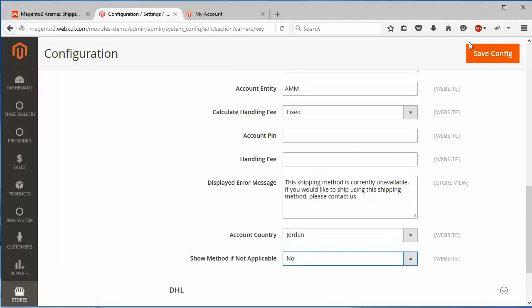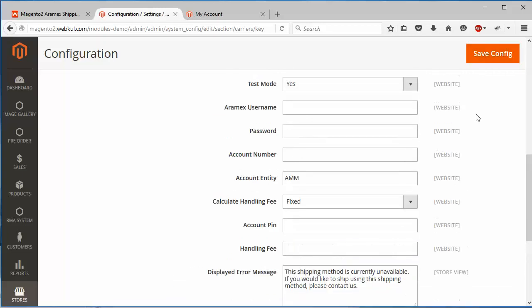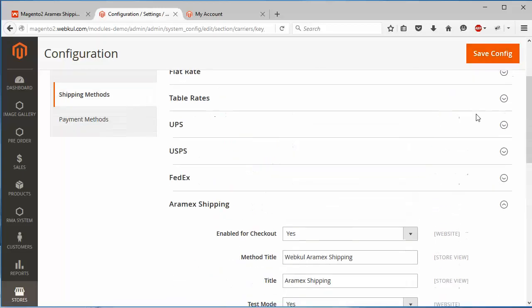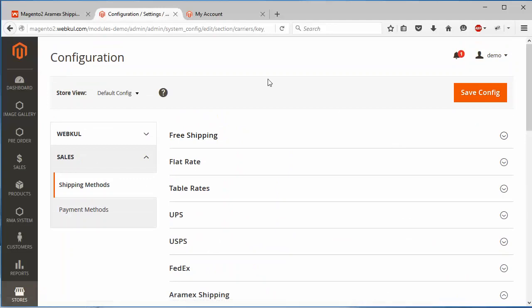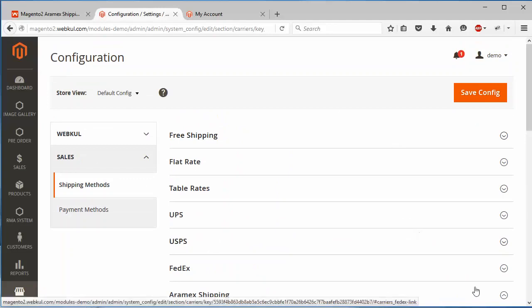After that, you can easily save the configuration from the save configuration button. That's all for the admin configuration part. Now we will go to the frontend.